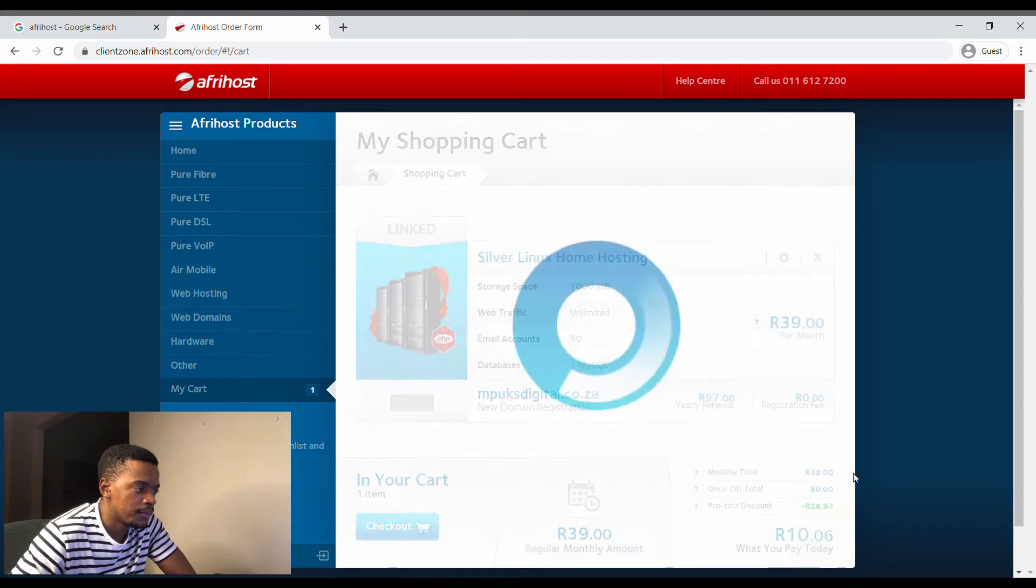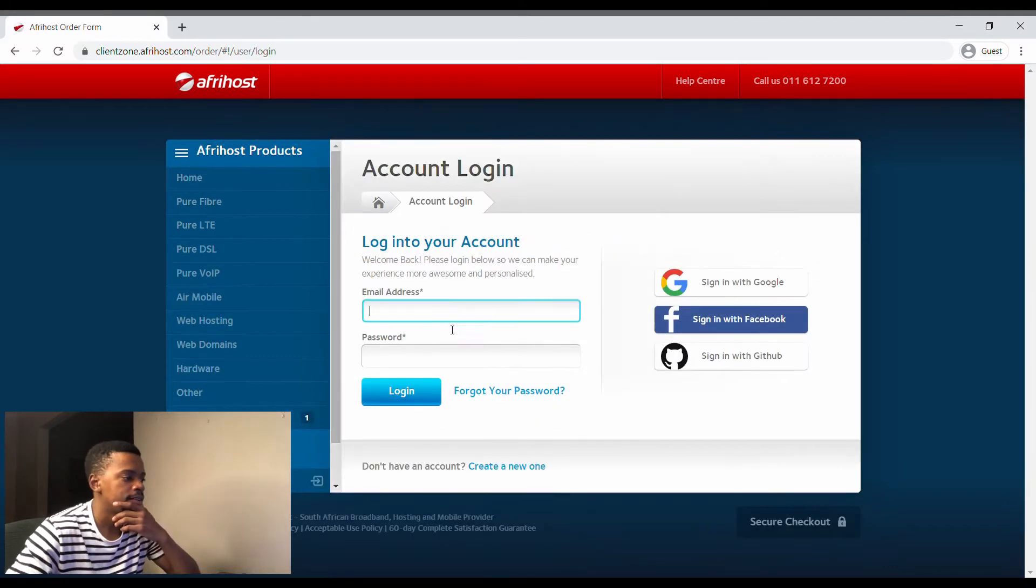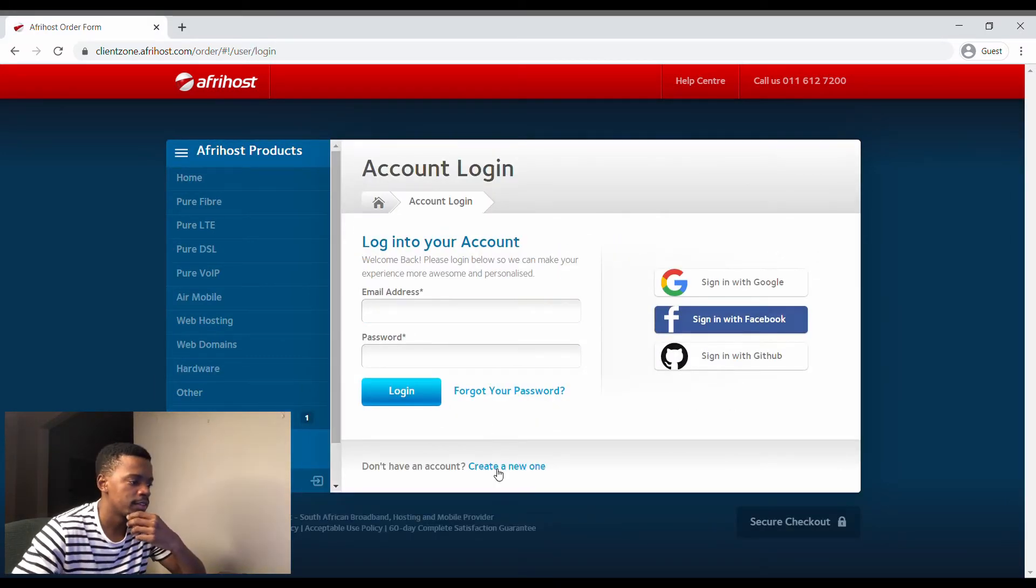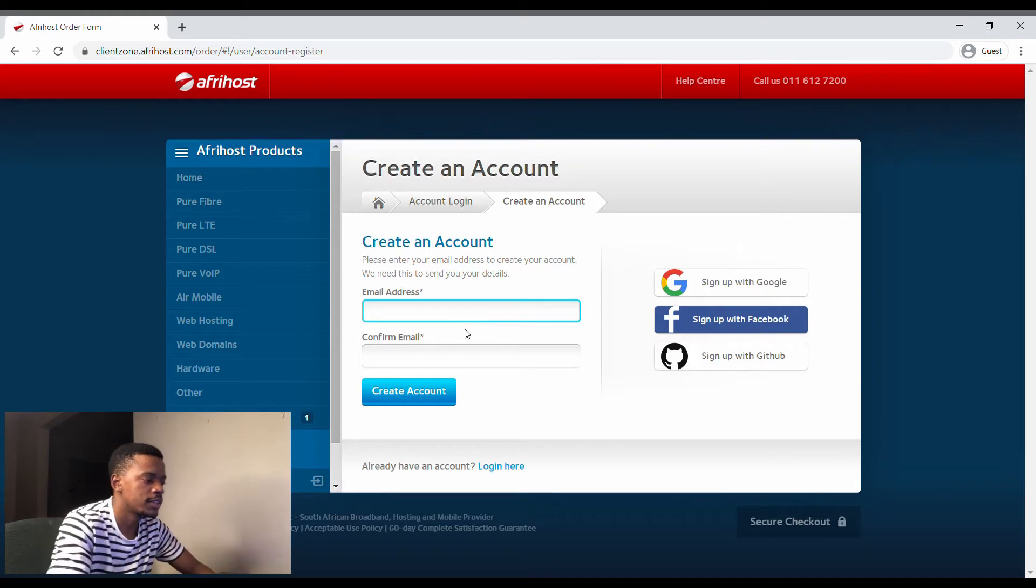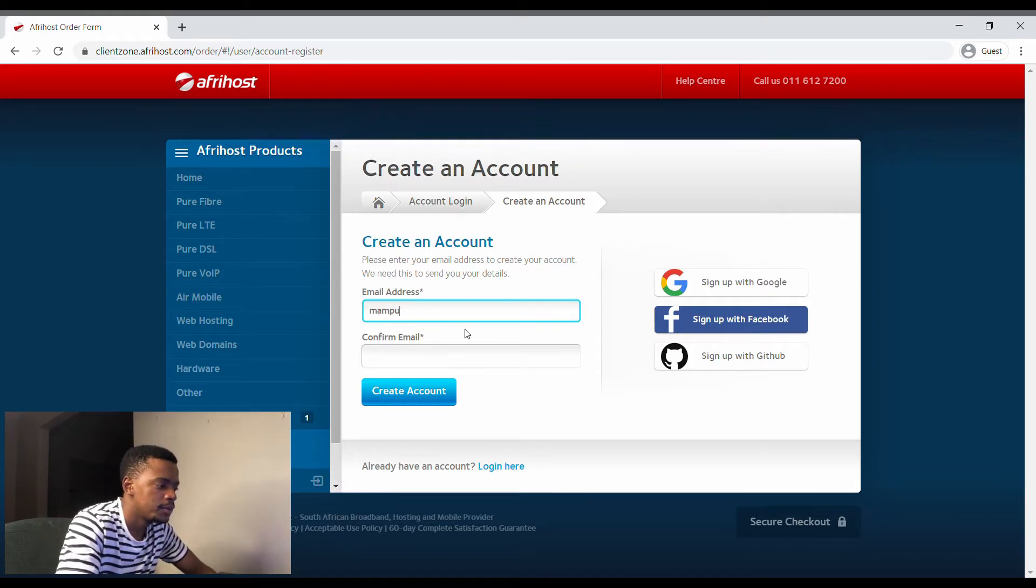Let's create a new one. Let me create a new account here, let me use my iCloud email.